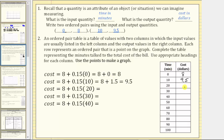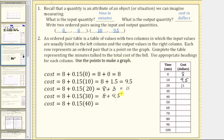When talk time is 20 minutes, the cost is $8 plus 0.15 times 20. 0.15 times 20 equals 3, so 8 plus 3 equals $11. The ordered pair is (20, 11). When talk time is 30 minutes, the cost is 8 plus 0.15 times 30, giving us 8 plus 4.5, which equals $12.50. The ordered pair is (30, 12.5).